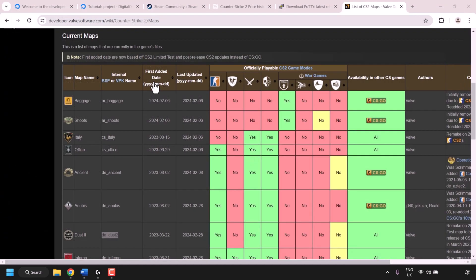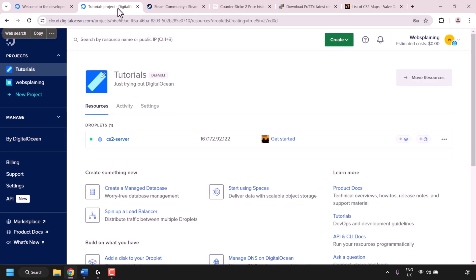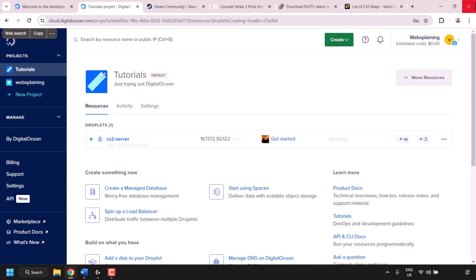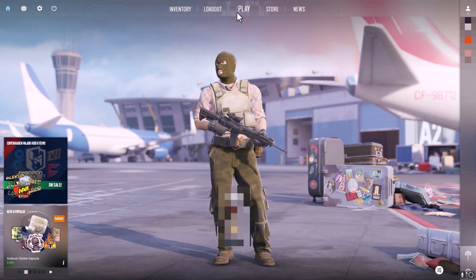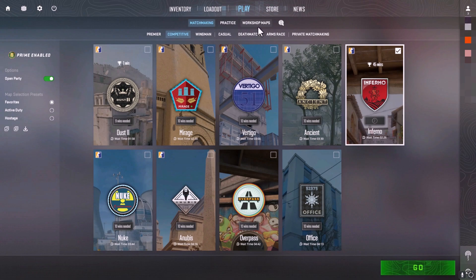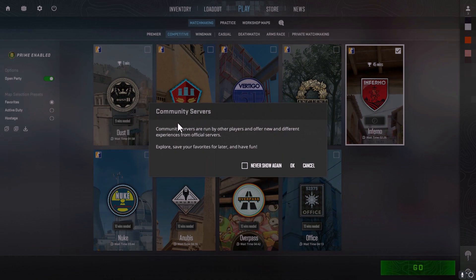Before closing your browser, navigate back to your DigitalOcean control panel and copy your CS2 game server IP address again by clicking Copy. Then close your browser. Back on your desktop, all that's left is to connect to your CS2 game server. Launch Counter-Strike 2, click Play, and then click the globe or internet symbol — the community server browser icon. You may see a small window about community servers — click OK. The game servers window will open.